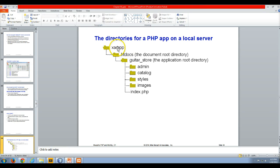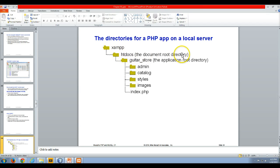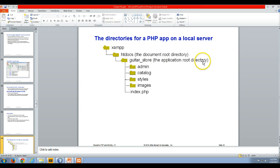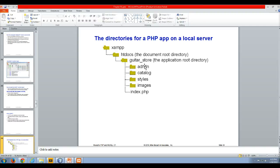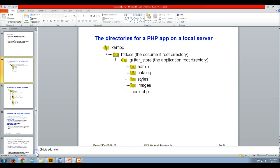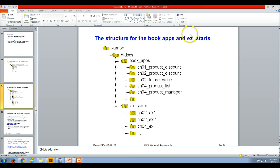We installed XAMPP, so XAMPP is where the server got installed. htdocs is the document root directory - that's where your htdocs are going to be. Then we are eventually going to have our guitar store application, which is the application root directory. We're going to have our files associated with that application broken down and organized into subfolders underneath guitar_store, and we'll learn how to reference those files that way.